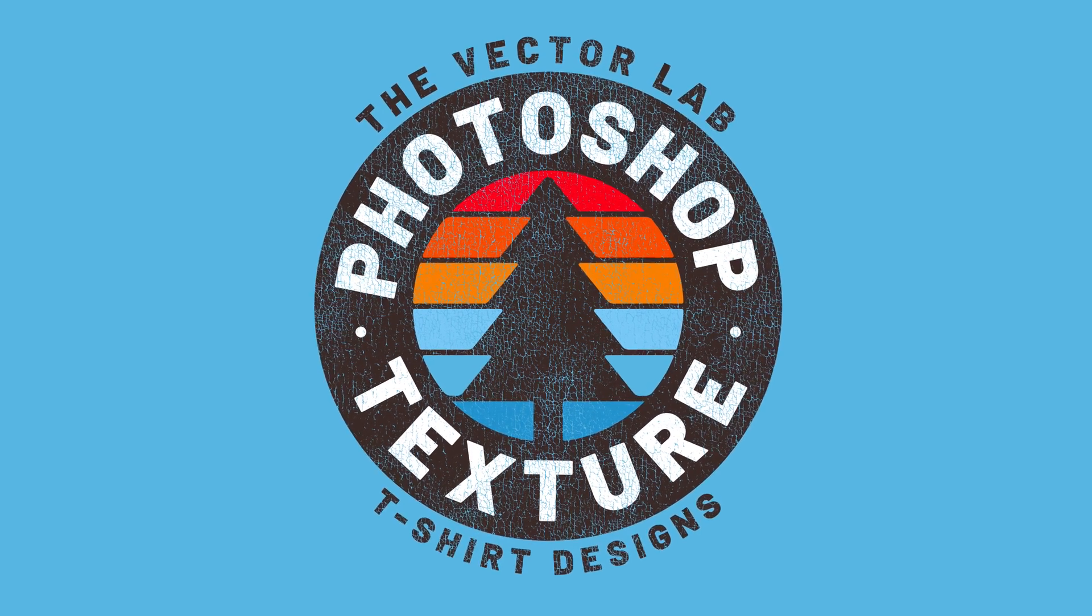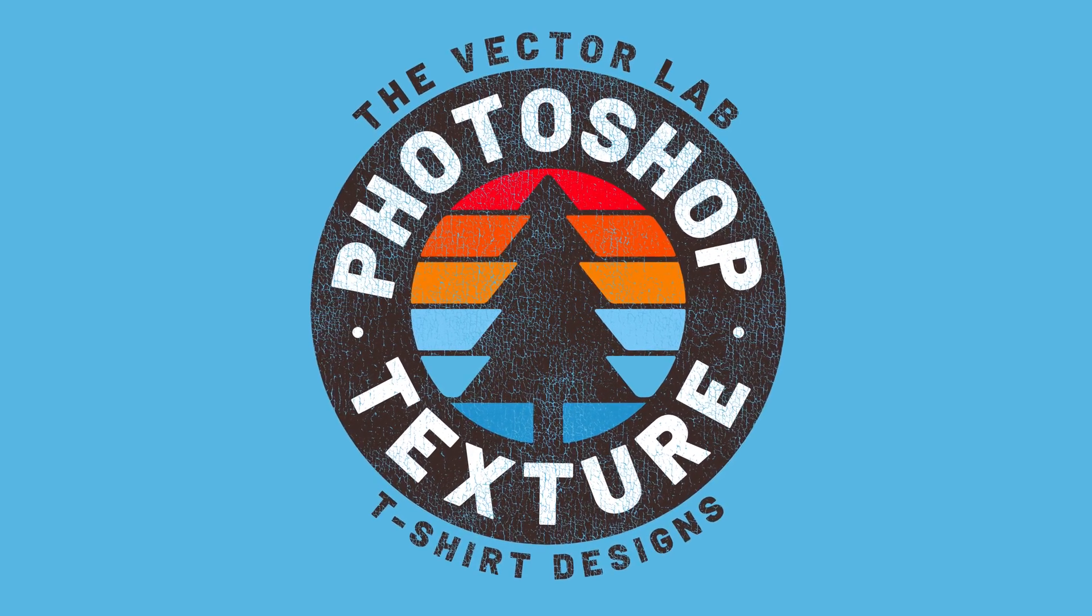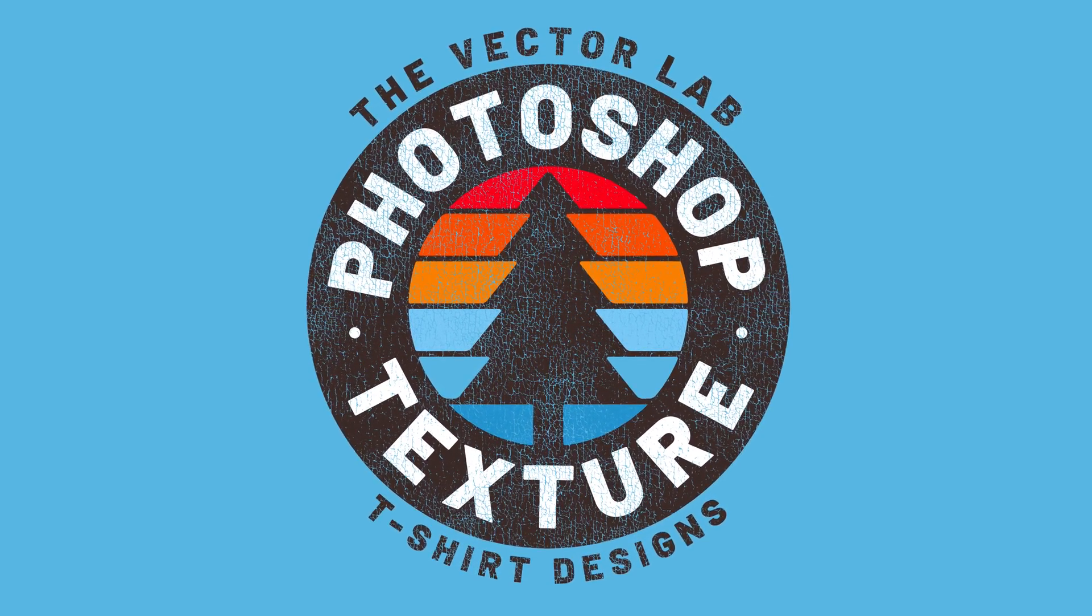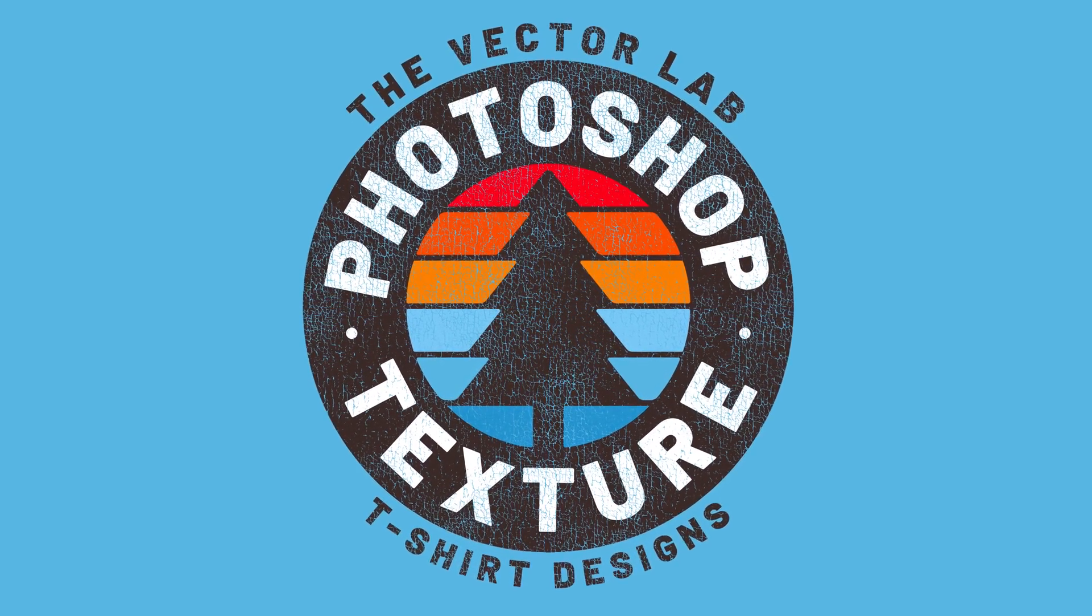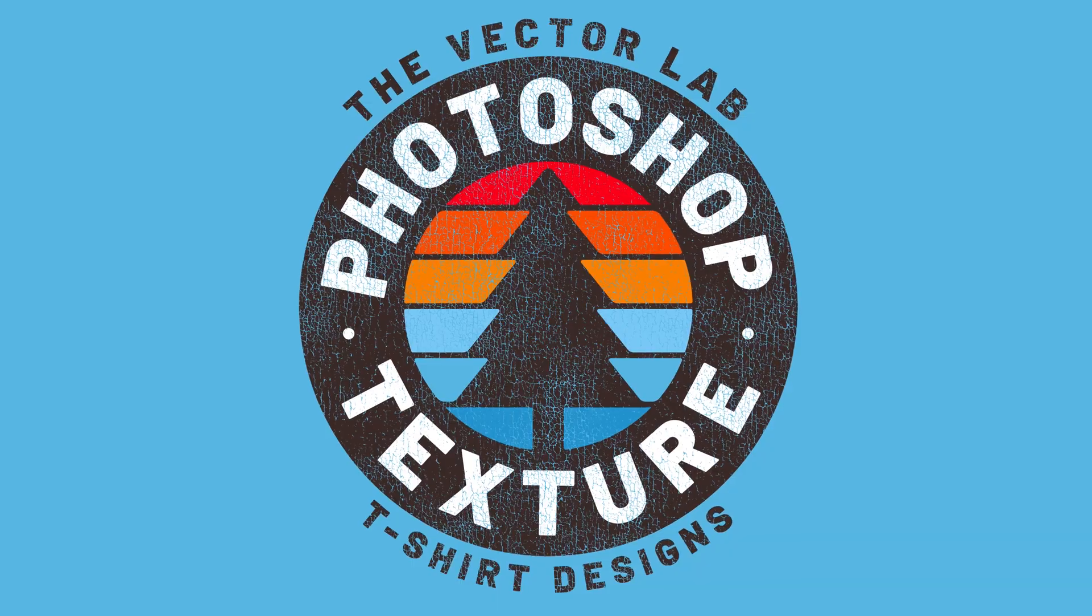What I want to show you today is one of the best ways to apply texture to your designs in Photoshop.